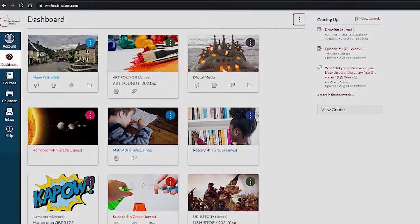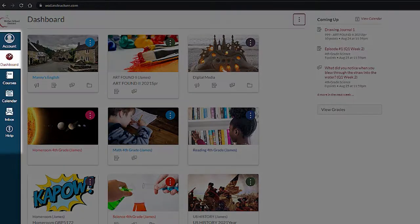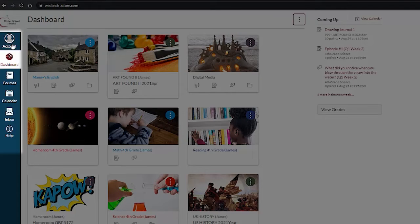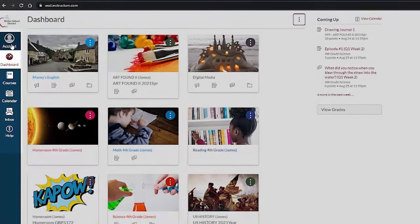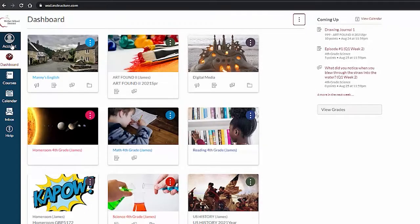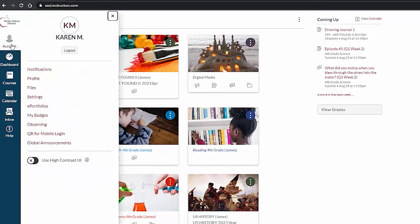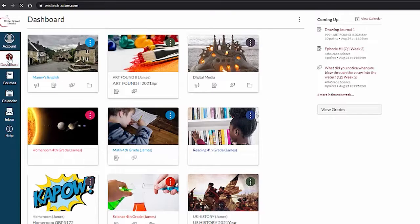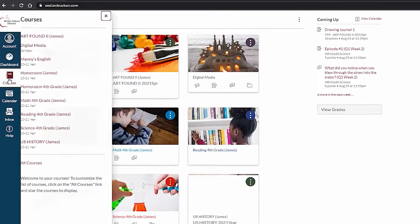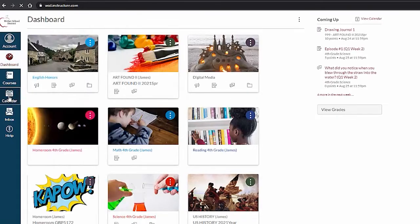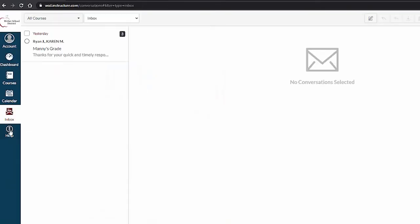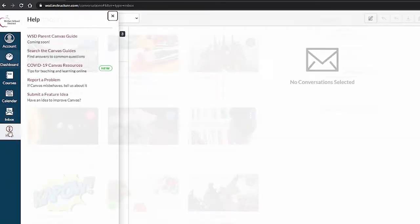On the left you will see the global navigation. This menu is available no matter where you are in Canvas. You can click and see links to navigate to different areas of Canvas: account information, dashboard, course list, calendar, inbox, and help.